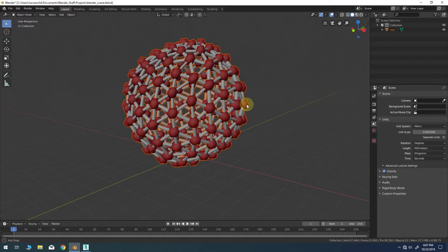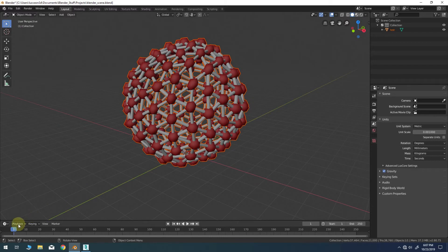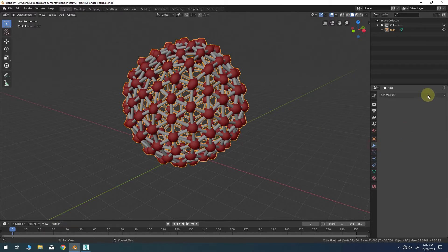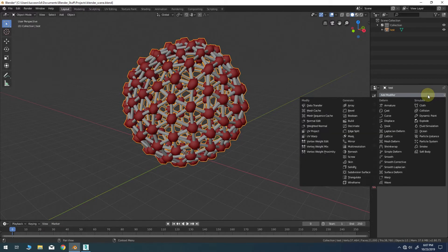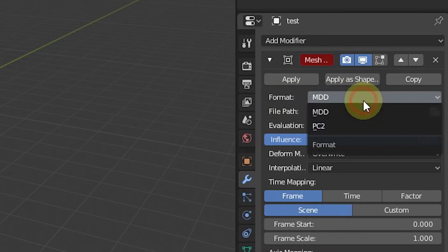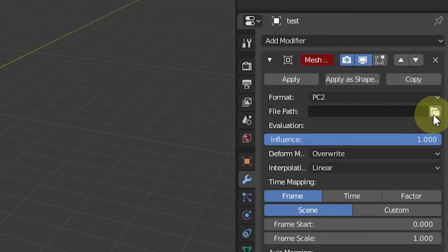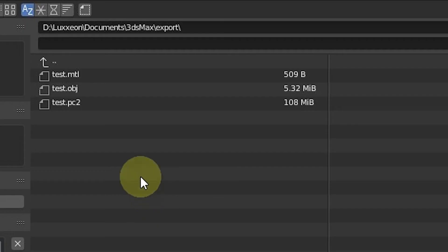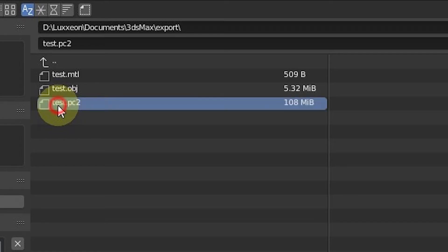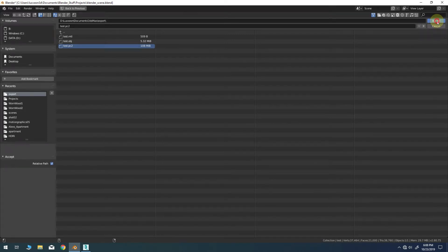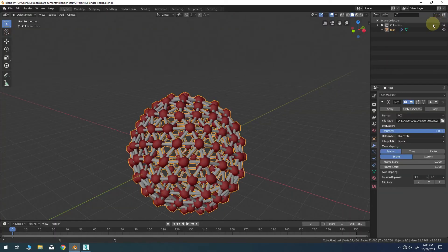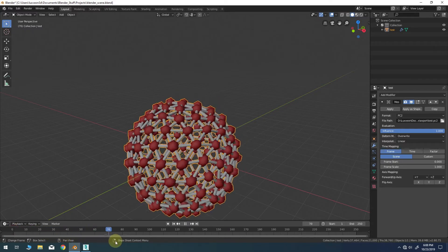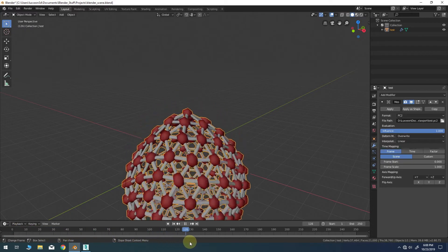Of course this is just our static model right now so we need to add our point cache in order to bring over the animated properties. In the modifiers tab go to add modifier mesh cache. Change the format to pc2 and click the folder icon next to file path to locate your saved pc2 file. Now when you scrub the Blender timeline you should see the animation of your model just as it was in 3ds Max.